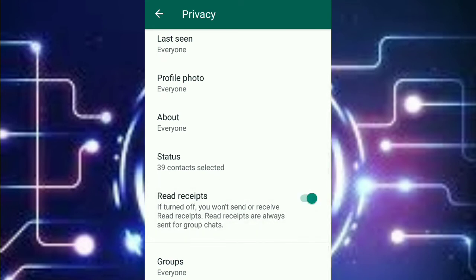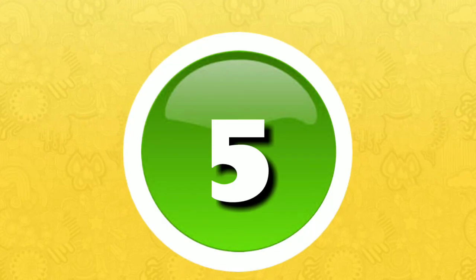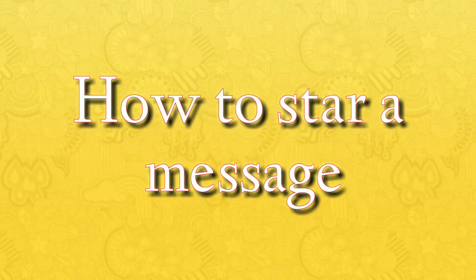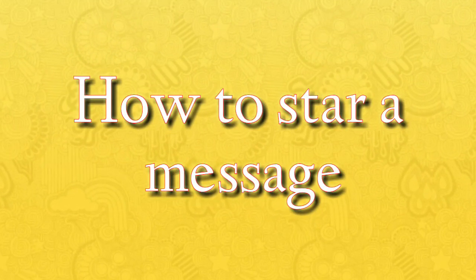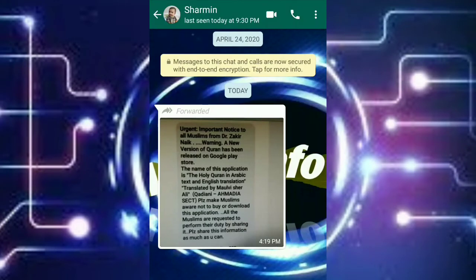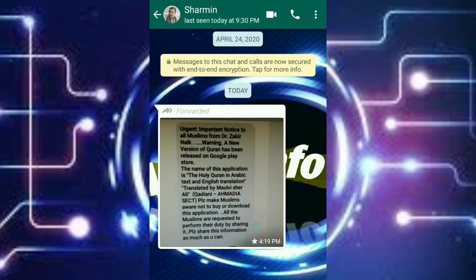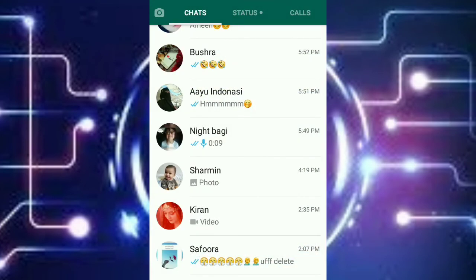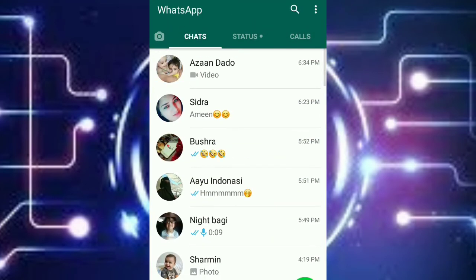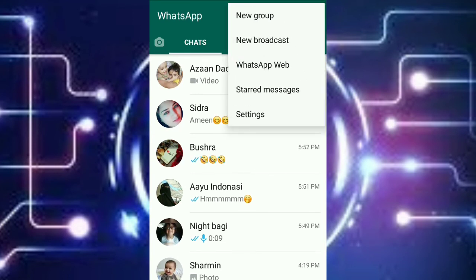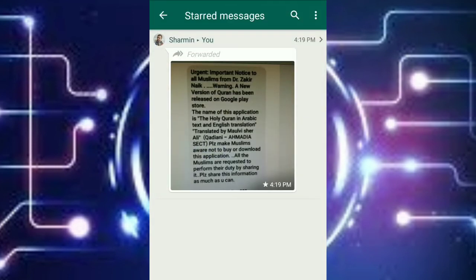Number five: how to star a message. First you have to select the message and then a star will come at the top of the screen. If you have a lot of messages and there's an important message, so you can star it. While starting it, until we save, you have to click on three dots and then go on star message and that message will be in front of you.